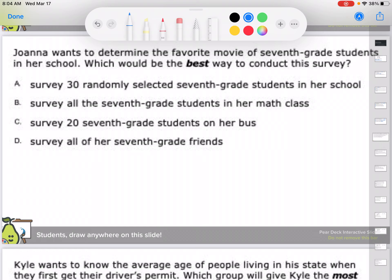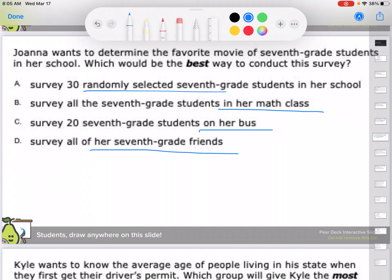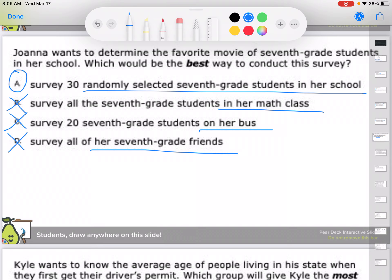Joanna wants to determine the favorite movie of seventh-grade students in her school. Options: survey 30 randomly selected seventh graders, survey all seventh graders in her math class, survey 20 seventh graders on her bus, or survey all of her seventh-grade friends. Friends probably feel the same way she does. Kids on her bus excludes anyone who gets home another way. Only kids in her math class misses every other seventh grader. The answer is 30 randomly selected seventh-grade students in her school — like taking the class roster and randomly picking 30.